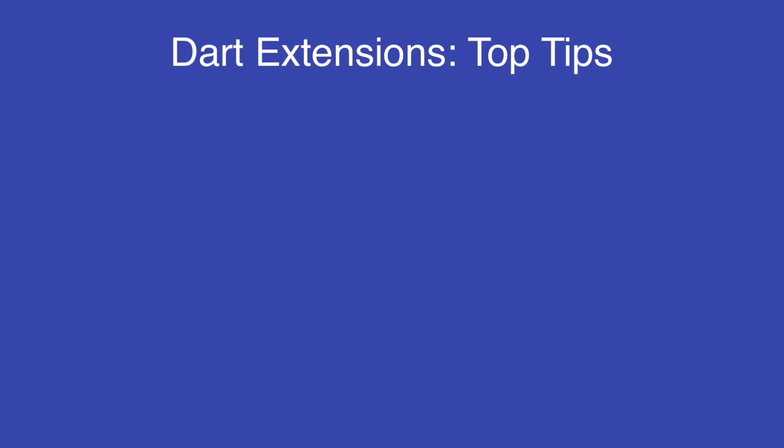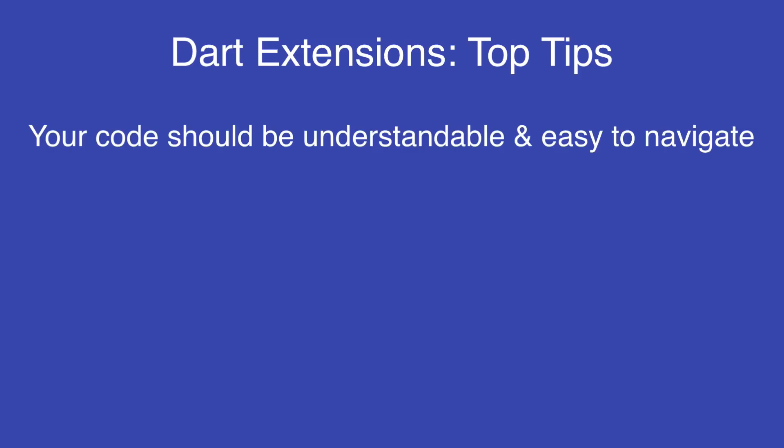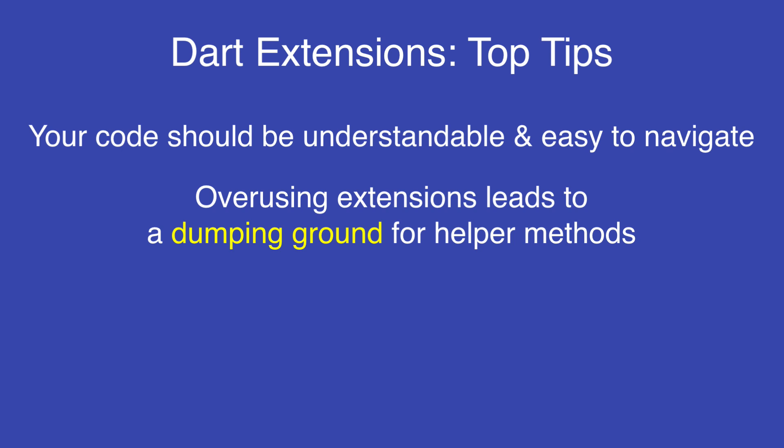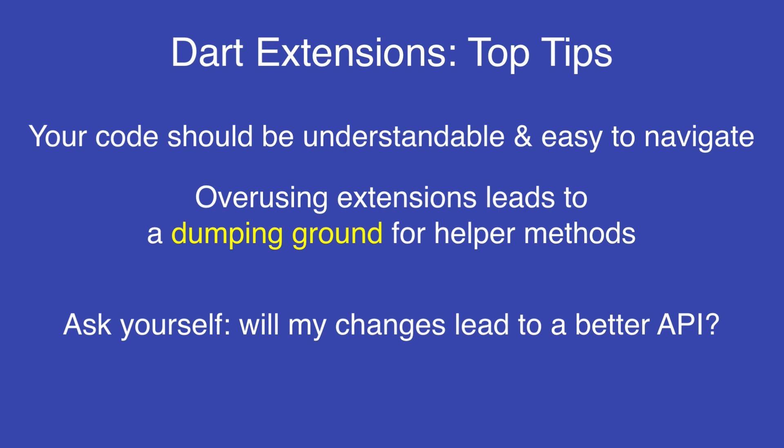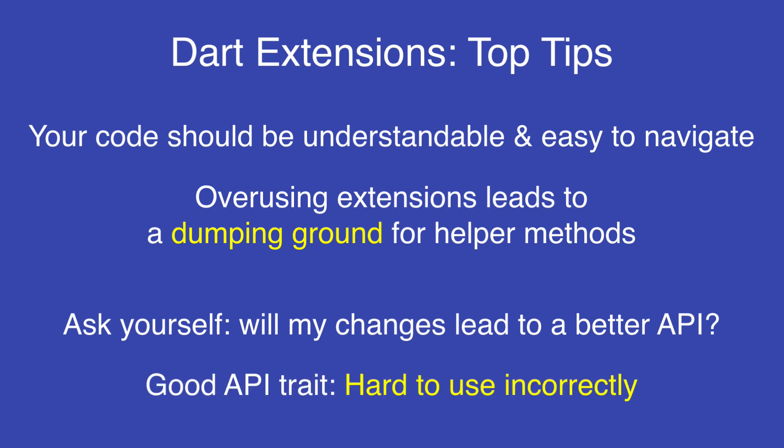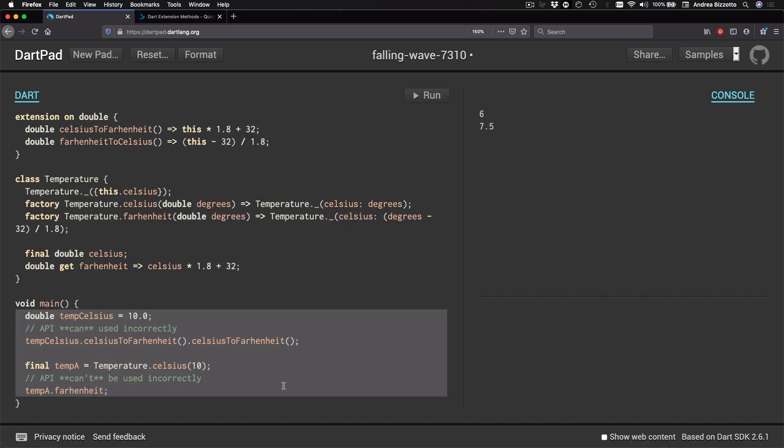Ultimately, you should aim for your code to be understandable and easy to navigate. And if you overuse extensions, they can quickly become a dumping ground for helper methods that you don't know where else to put. So I encourage you to only use them where it makes sense. And a good criteria when designing APIs based on extensions is to ask yourself if your changes will lead to a better API. And a desirable trait of a good API is that it should be hard to use incorrectly. And our first example where we were working with temperatures should come to mind.